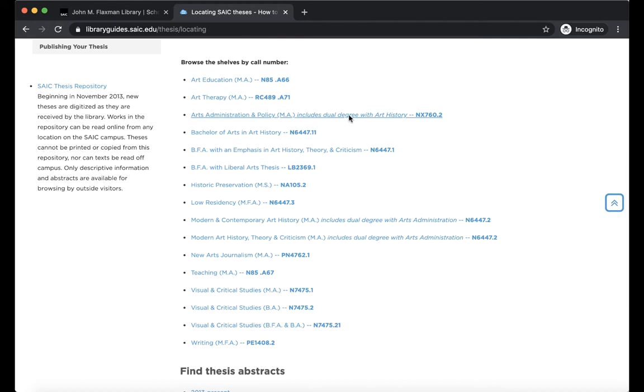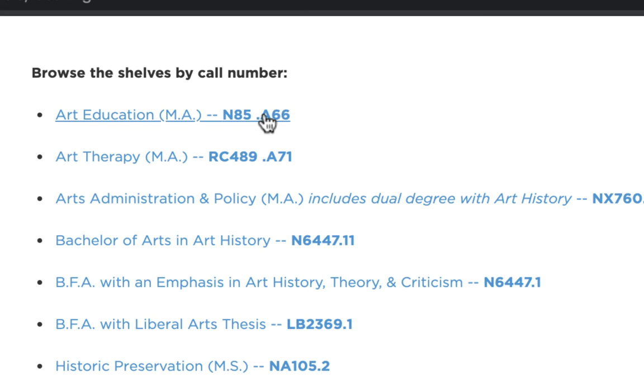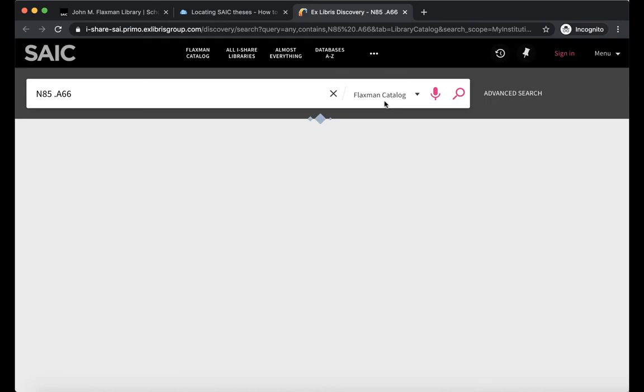You can look at them in advance by clicking on what you're interested in. Today I'd like to see Art Education, and then I have a full list inside of the Flaxman catalog of those theses.